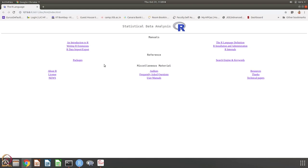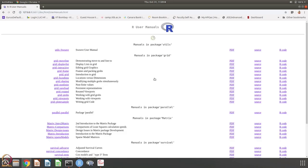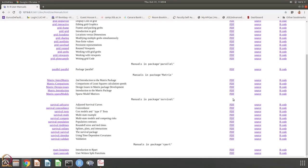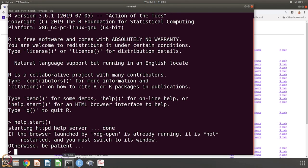There are other references, what are the packages and search engine keywords and about license and news and resources and lots of other material. User manuals is another thing that I mentioned. If you go to user manuals for example, you will get lots of information. What are the manuals in package survival, what are the manuals in package rpart? There is plenty of information that you can get by using this command help.start.